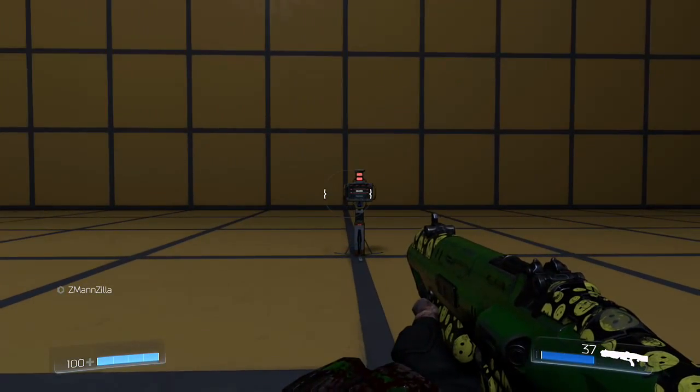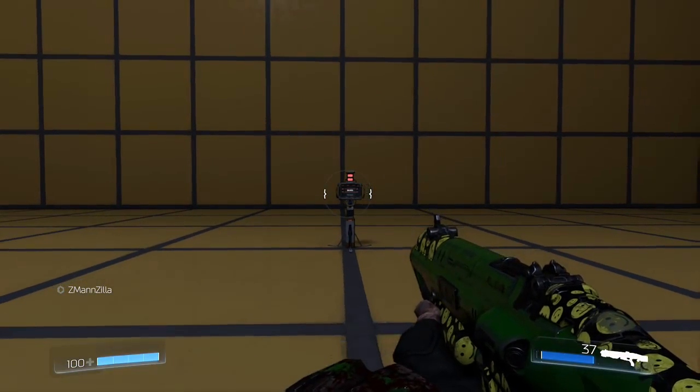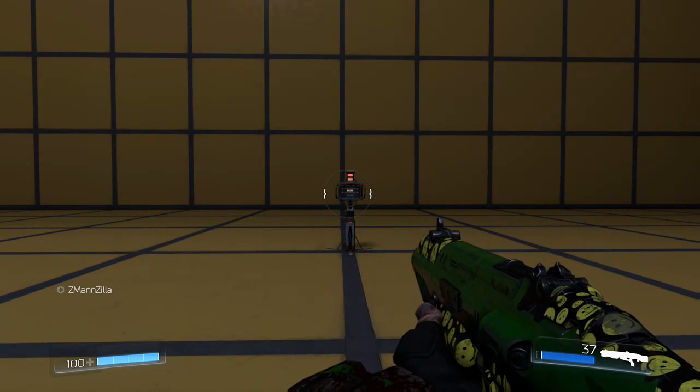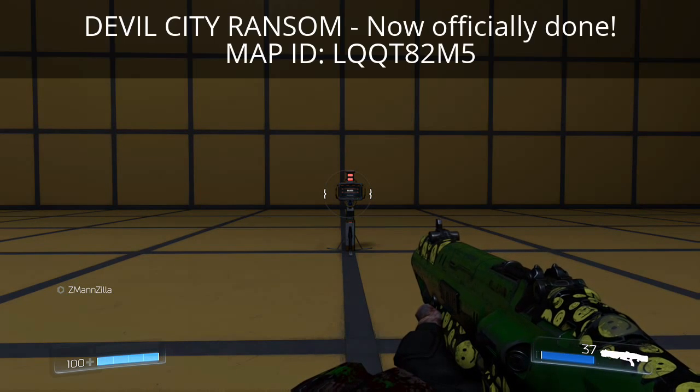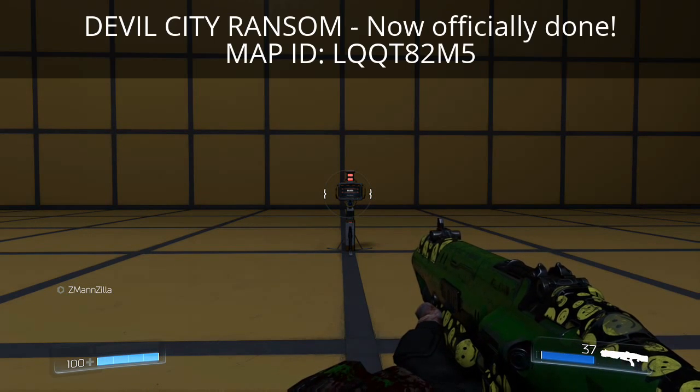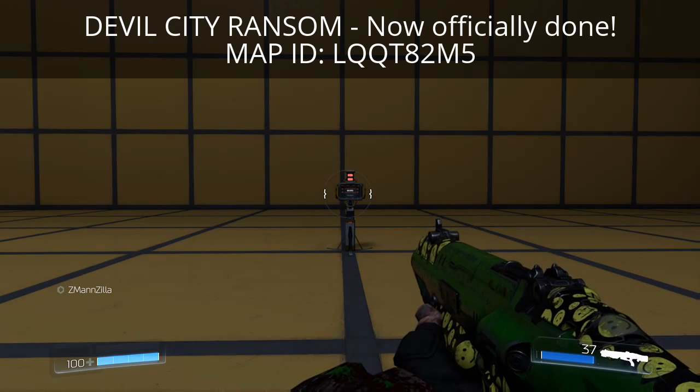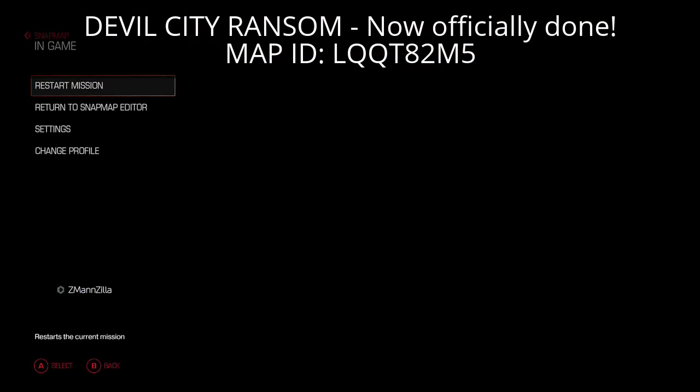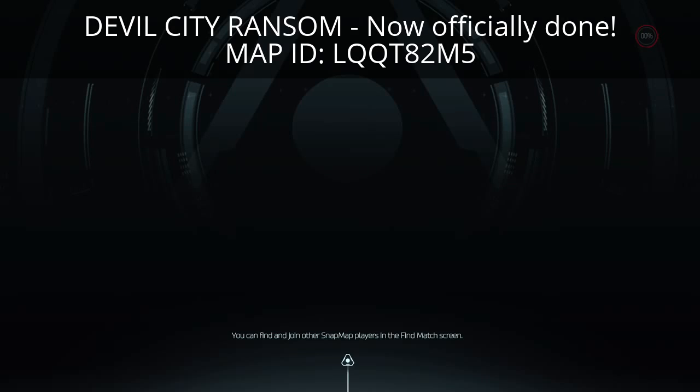Again, for more examples, you can check out Devil City Ransom. But anyway, let's go ahead and head back to the editor, so I can show you proper how this is done.